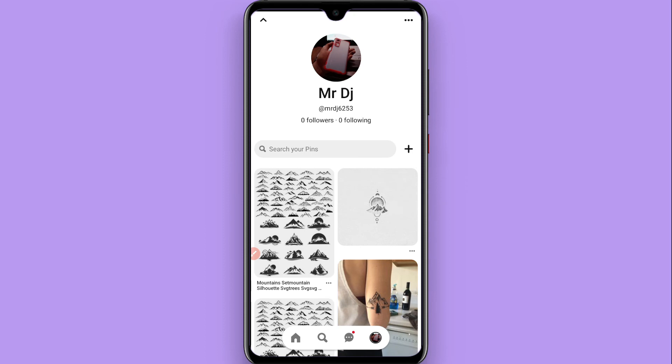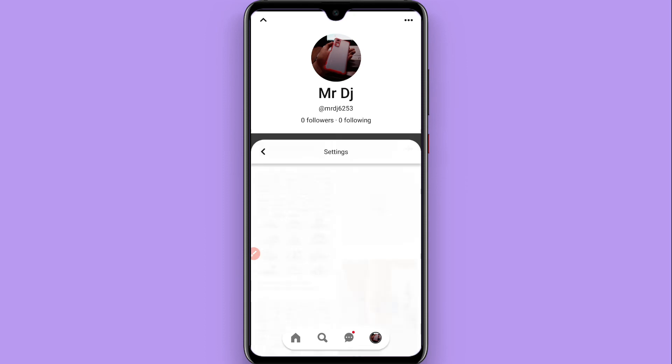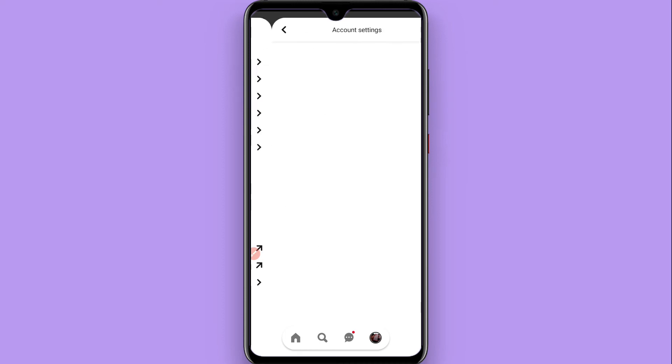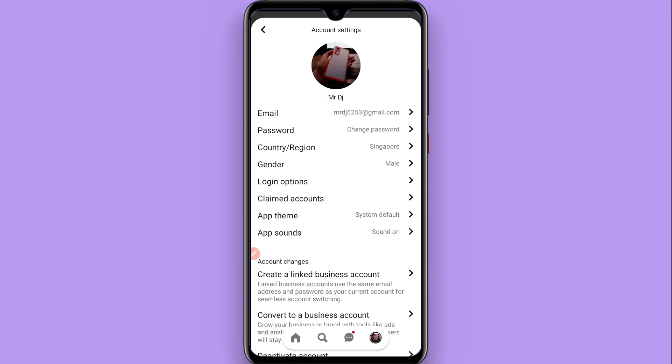Then click on the settings. Now you have to go to the account settings from here.